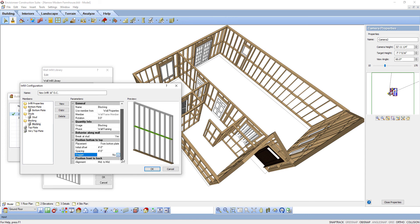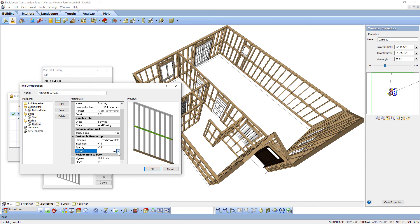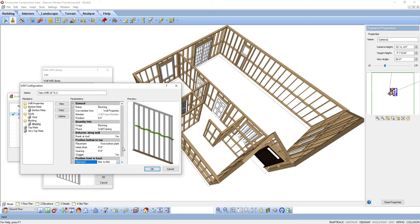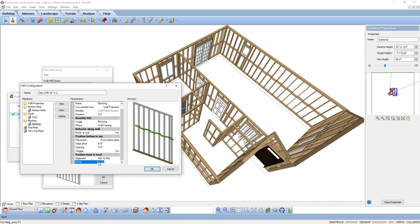Now adjust the position front to back. Alignment is the front-to-back position of the blocking member relative to the stud — a mid-to-mid alignment means the middle of the blocking member lines up with the middle of the stud; a back-to-front alignment means the back of the blocking member is aligned to the front of the studs. Offset is the distance the blocking member is shifted toward the front or back of the wall frame from its anchor point — a positive value shifts it toward the back, a negative value toward the front. If you want the blocking sitting outside the studs up against them, offset is what you would use.